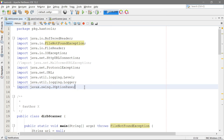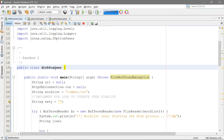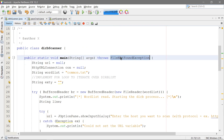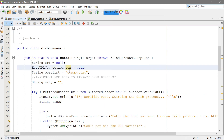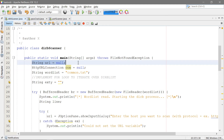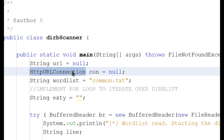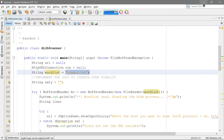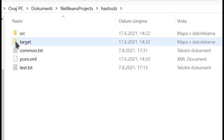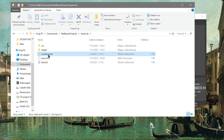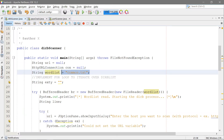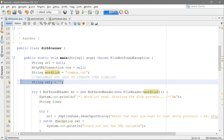The reason we need JOptionPane is because we want a pop-up to ask us what we want to scan. So right here we have the derp scanner and in it we have the public static void main method that throws the FileNotFoundException. The first thing we're doing is initializing some variables: URL set to null, the HTTPURLConnection called 'con' set to null, and the string wordlist set to common.txt. Common.txt is in the folder where the project is — as you can see, we have common.txt there, just a couple of directories to check.